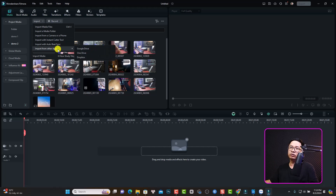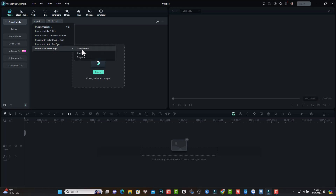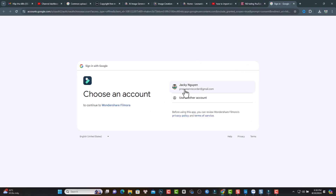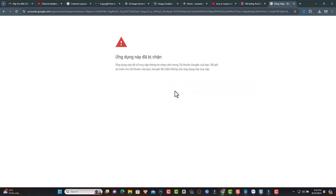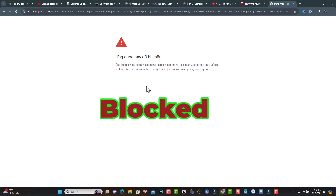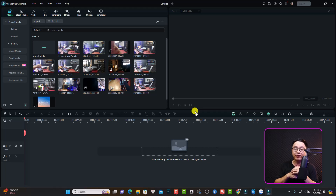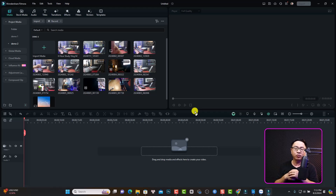The last option is to import from other applications. When I tried to import from my Google Drive, Google blocked the access due to a safety issue. So if you're trying to import video directly from Google Drive, you may have the same problem. That's how you can import files into Filmora for further editing. I hope this video is helpful. If you have any questions, let me know in the comments below. Thank you very much for watching, and I'll see you in my next video. Goodbye!